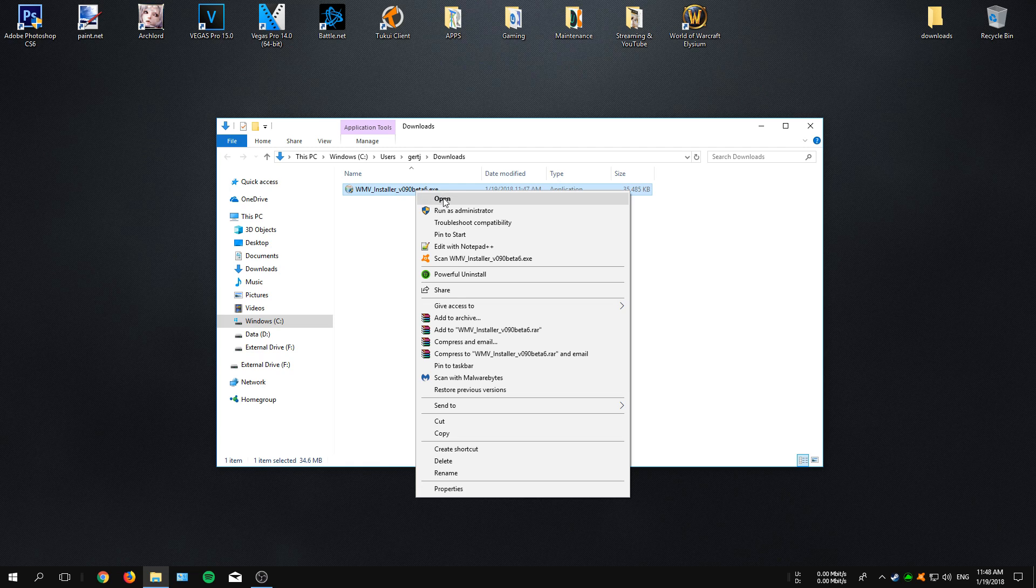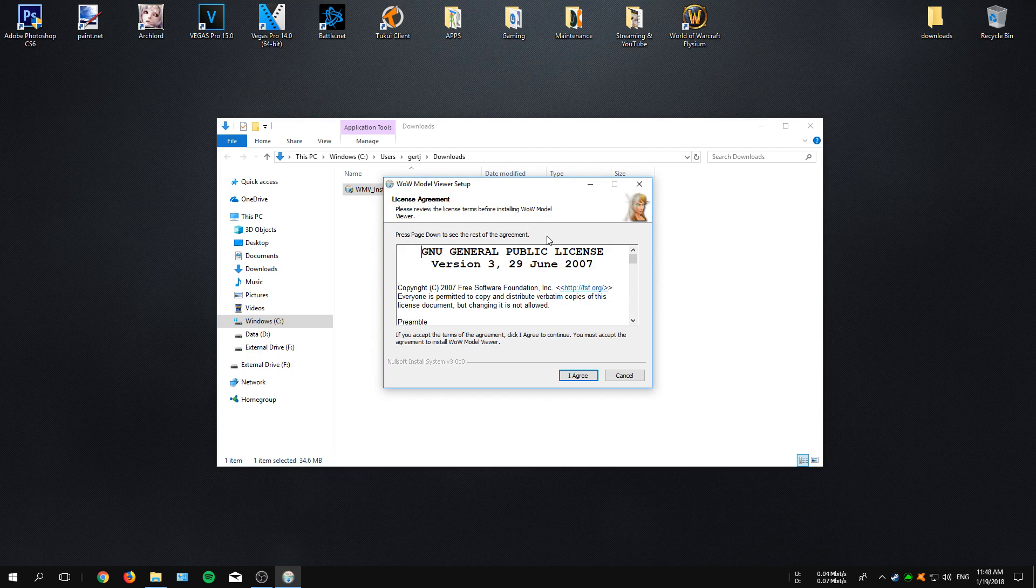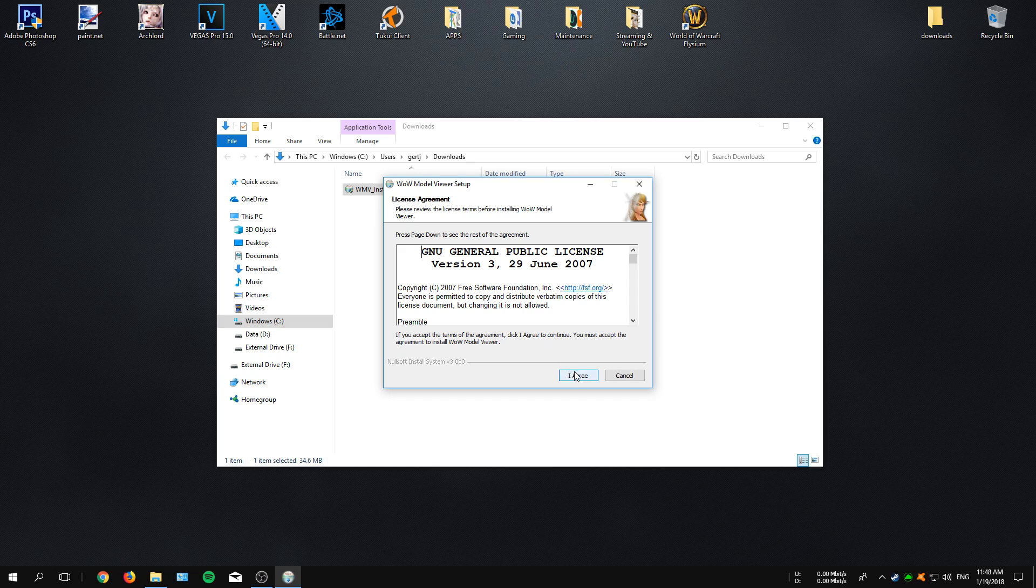Alright, so when your download is complete, head over to the download location and click onto the exe file and follow the installation instructions.